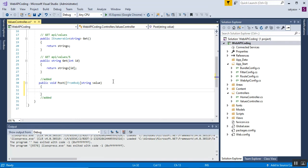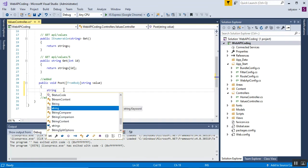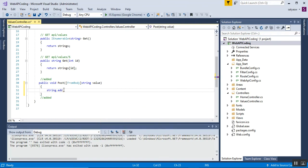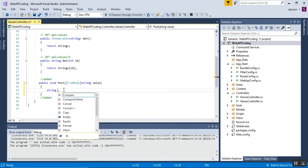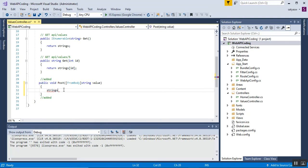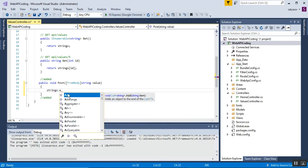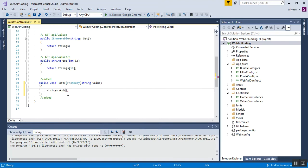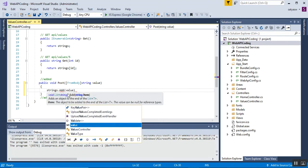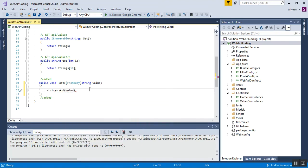This method has a value parameter of type string. Whatever string is passed, it will be added to the static string list. The code is: strings.Add(value); followed by a semicolon.